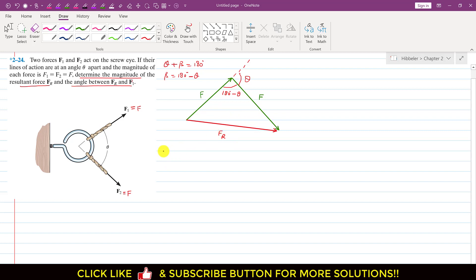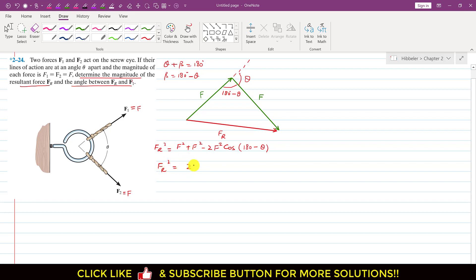To find the magnitude of FR, we apply the cosine's law: FR² = F² + F² − 2·F·F·cos(included angle). This simplifies to FR² = 2F² − 2F²·cos(180° − θ). Now, cos(180° − θ) can be expanded as cos180°·cosθ − sin180°·sinθ.